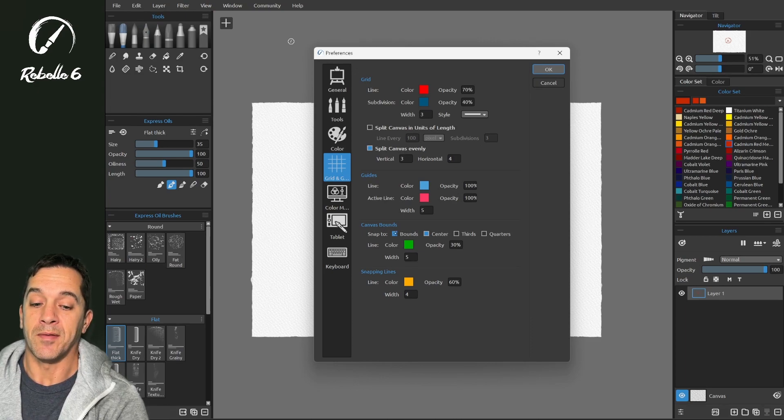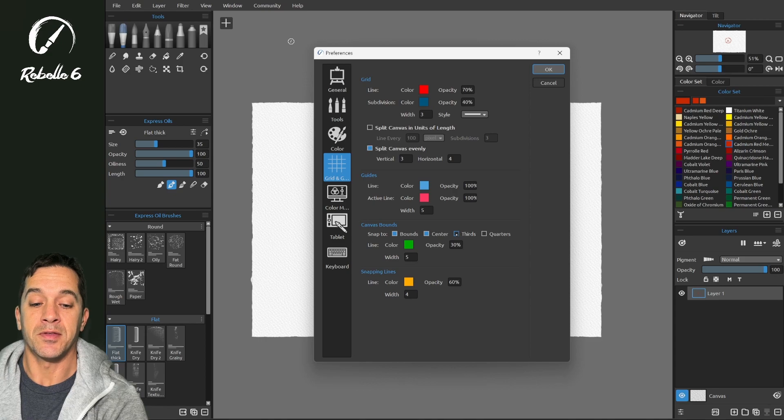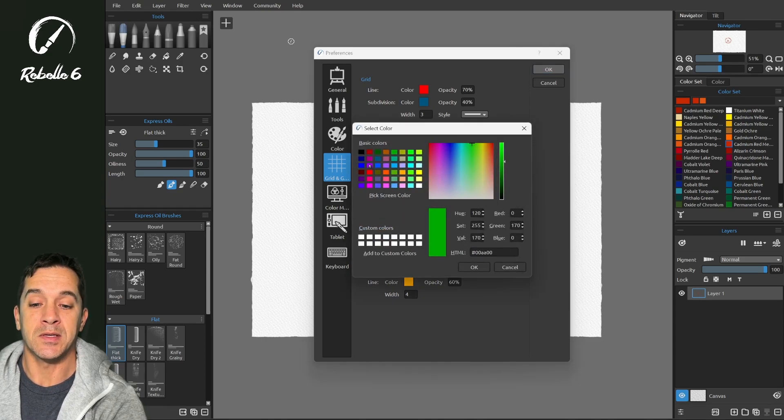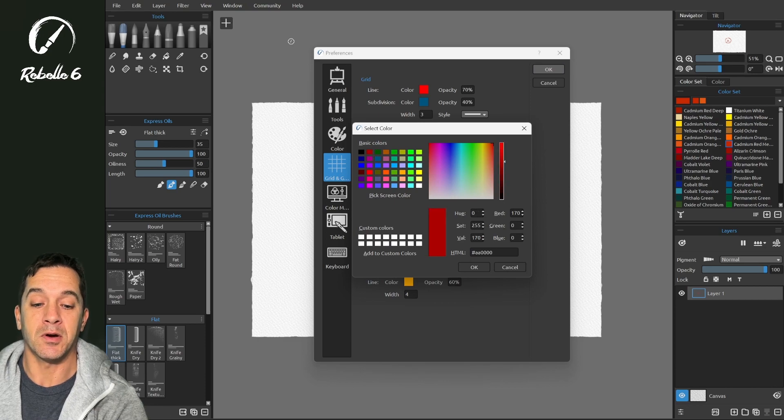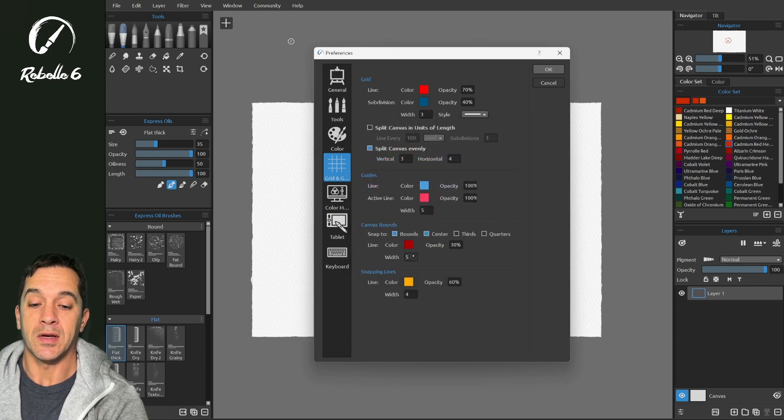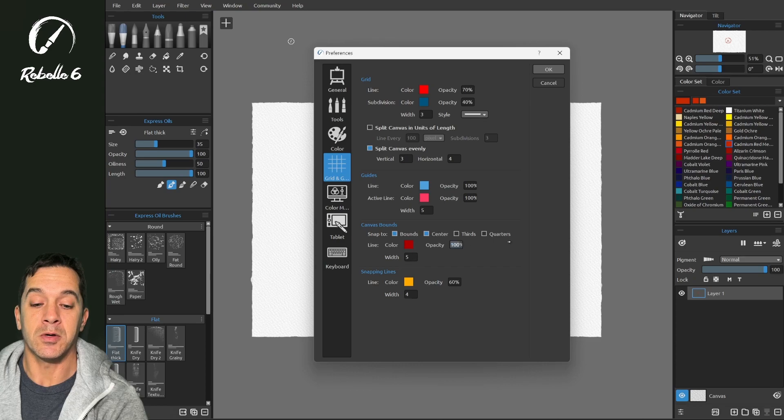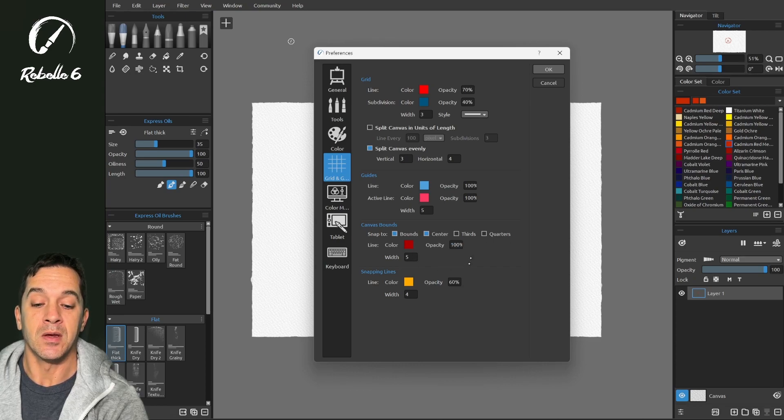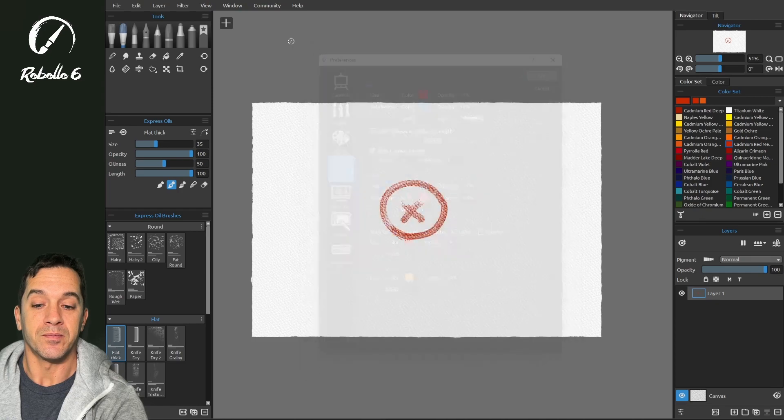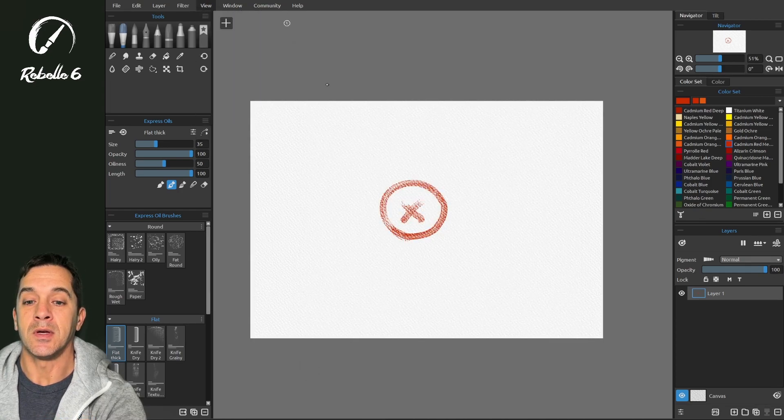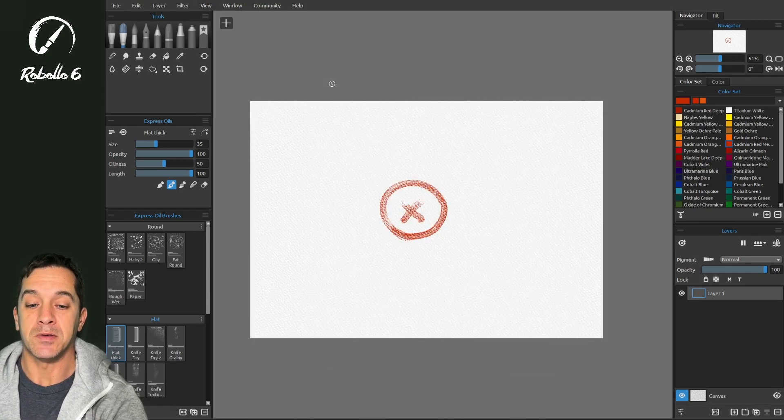Snap to, we have the bounds, we have center, thirds and quarters. The color, we have green. Let's make this something a little more visible. We're going to make it a dark red. Width, again, we can choose wider or narrower. And let's bring the opacity up to 100 to make this very easy to see. And let's turn on snap to canvas bounds.